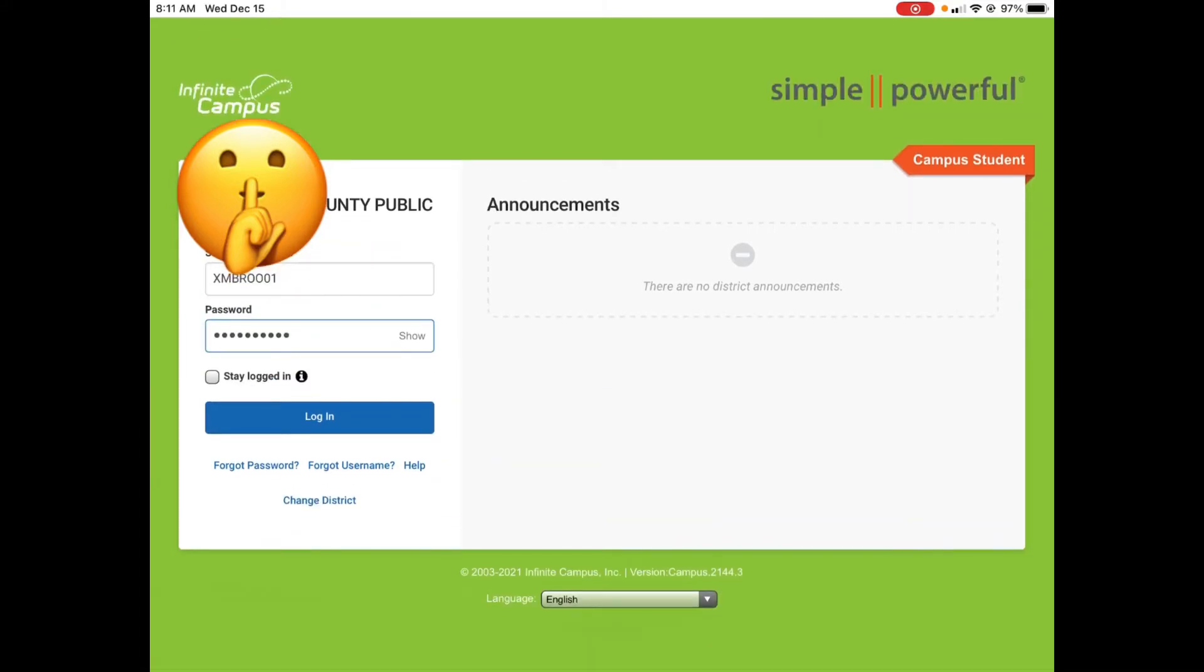If you don't know any of these, you should ask your teacher. They will probably know or they could pull it up for you. And then also press stay logged in, then log in.